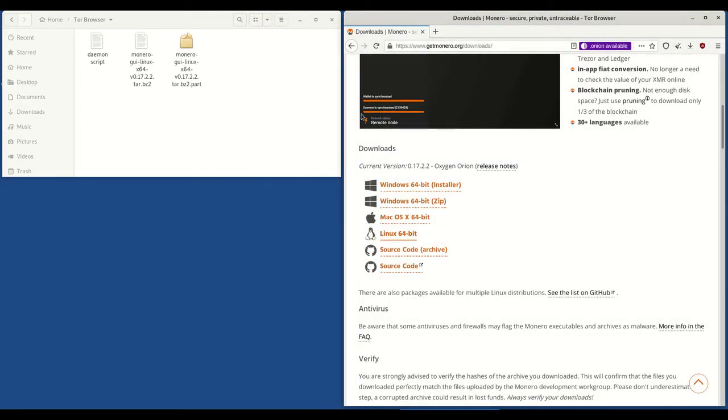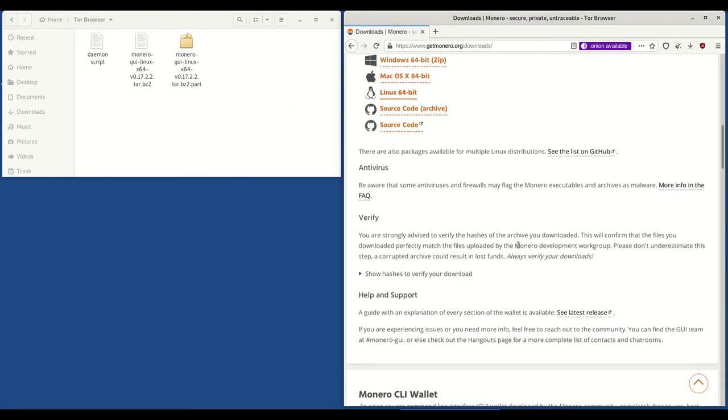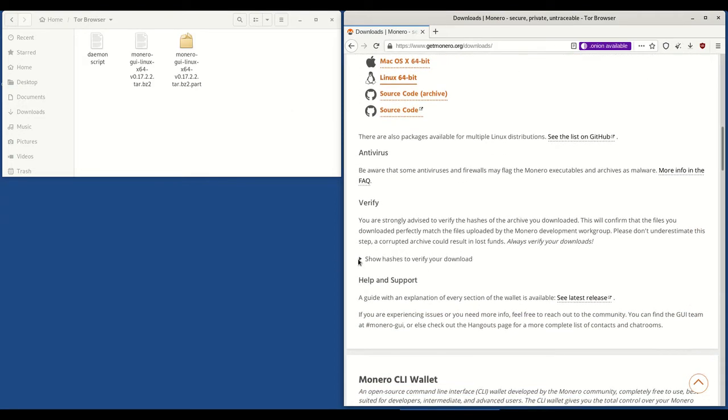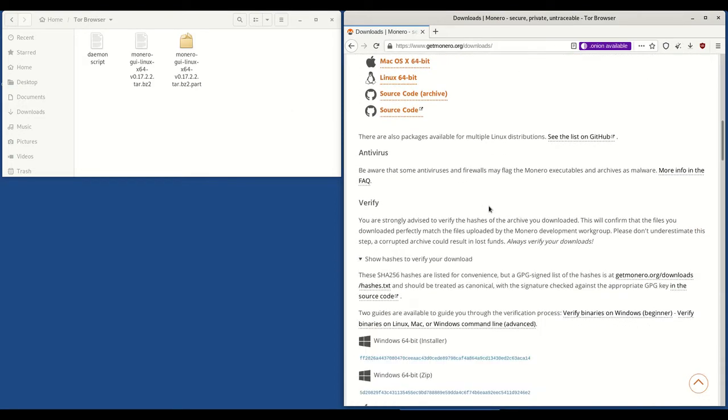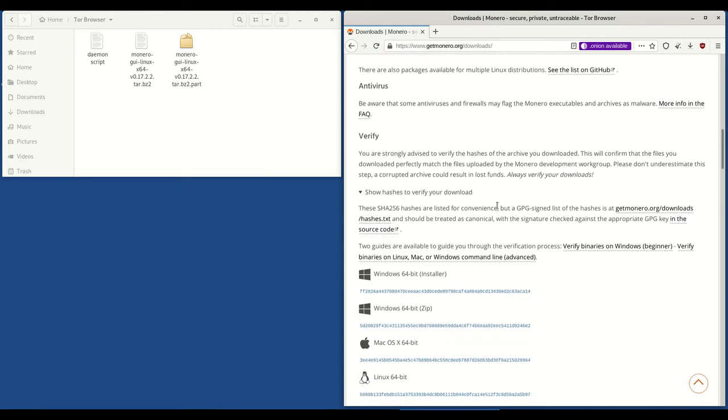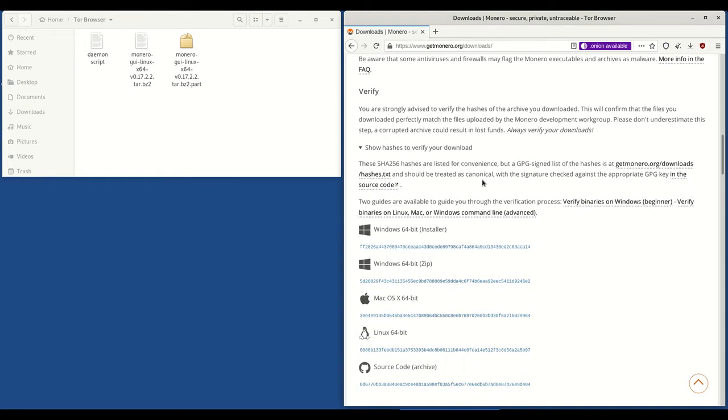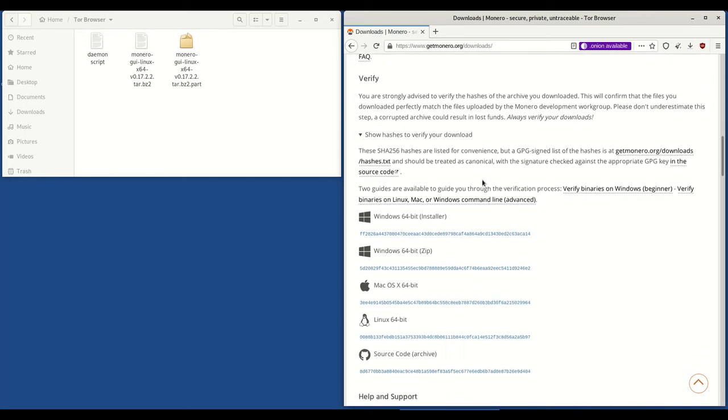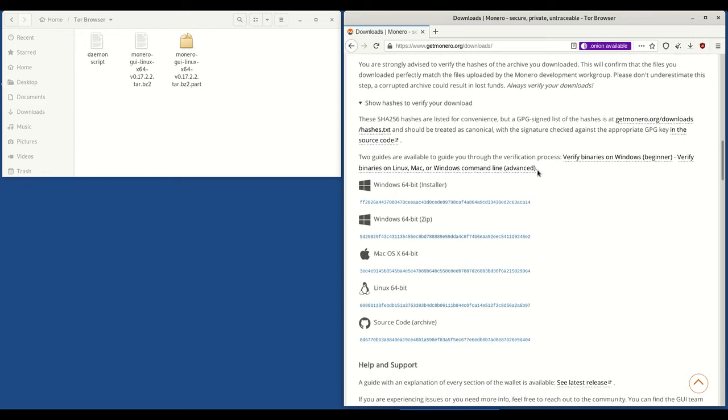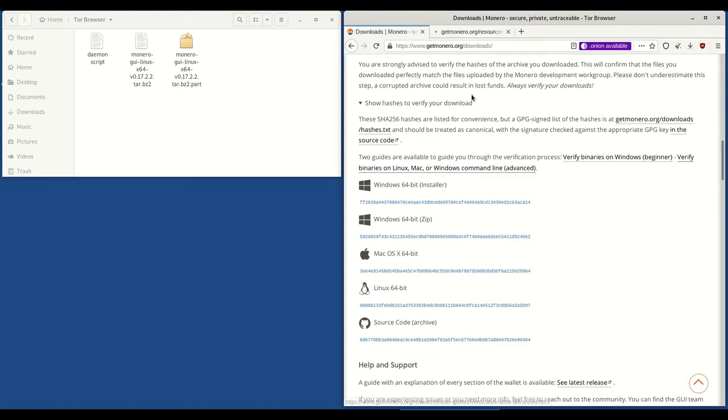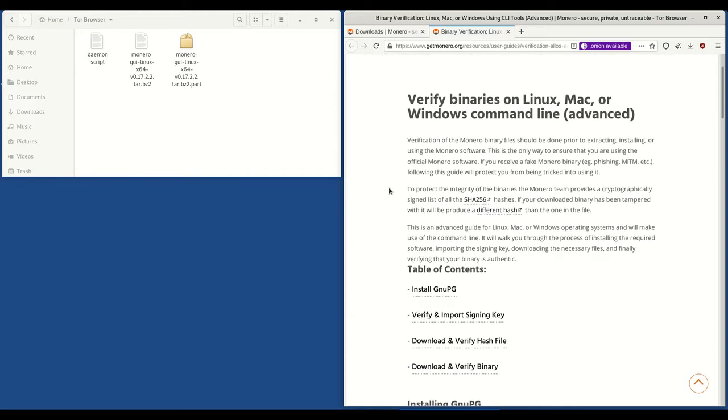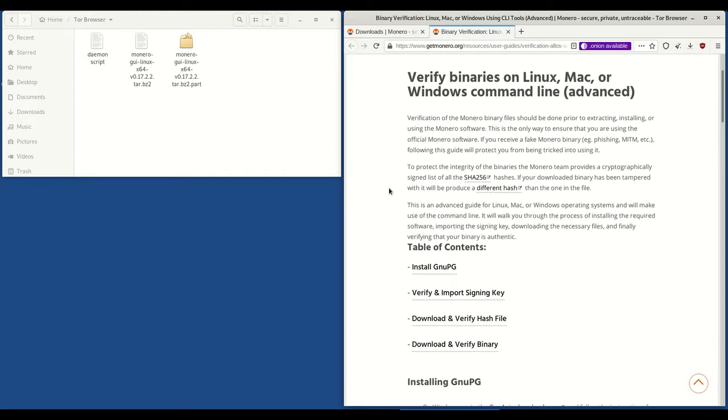We are going to scroll down to show hashes to verify your download. After the download is completed what we're going to do is verify that the hashes are good. And to do that we'll need to visit this link here, verify binaries on Linux. I'm just going to open that in a new tab. So verify binaries on Linux. Now there's a few steps involved in this. So while the GUI is downloading we're going to start on this.